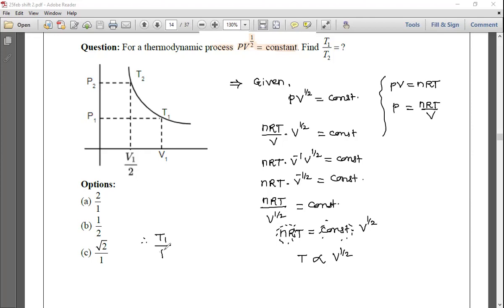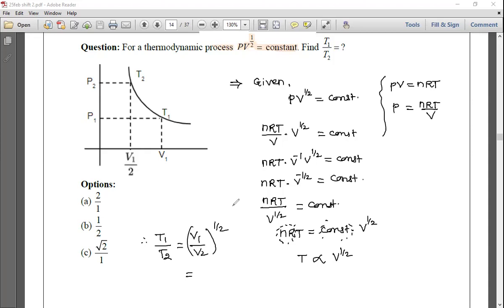Therefore T1/T2 = V1^(1/2) / V2^(1/2). From the graph, V1 = 2V₁ (larger volume) and V2 = V1/2 (smaller volume). When temperature increases, volume decreases, so V1 is the original volume and V2 = V1/2.